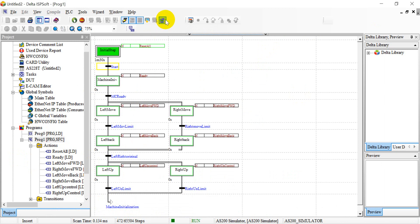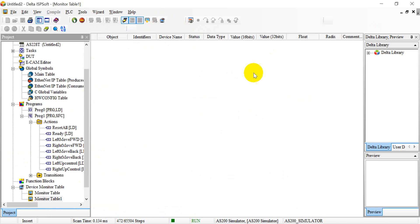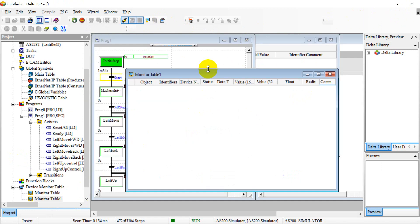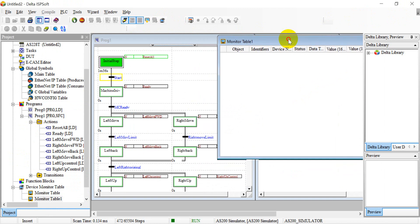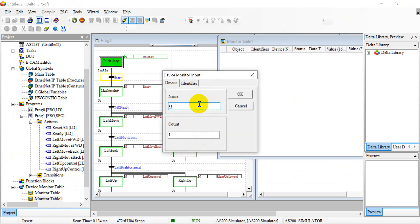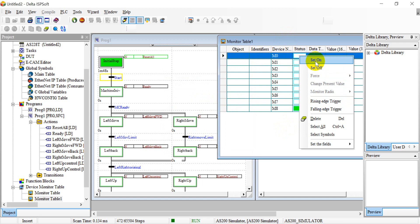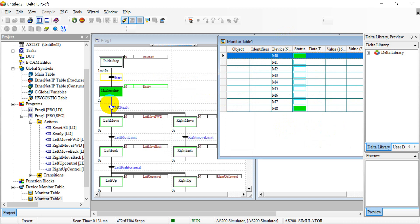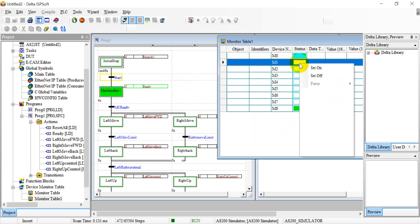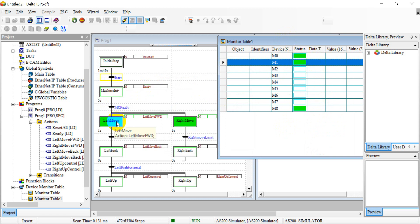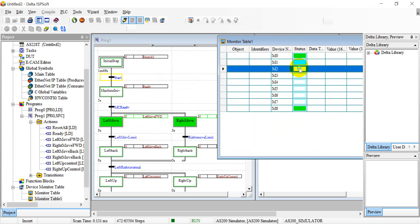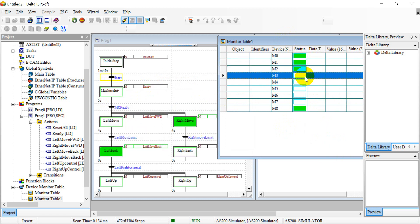We click here to create a new device monitor table, and here we use M0. For example, we set M0 to 1, so you can see it goes to the next step. Then if we enable M1, it goes to the next step, and we have to enable M2 and M3.